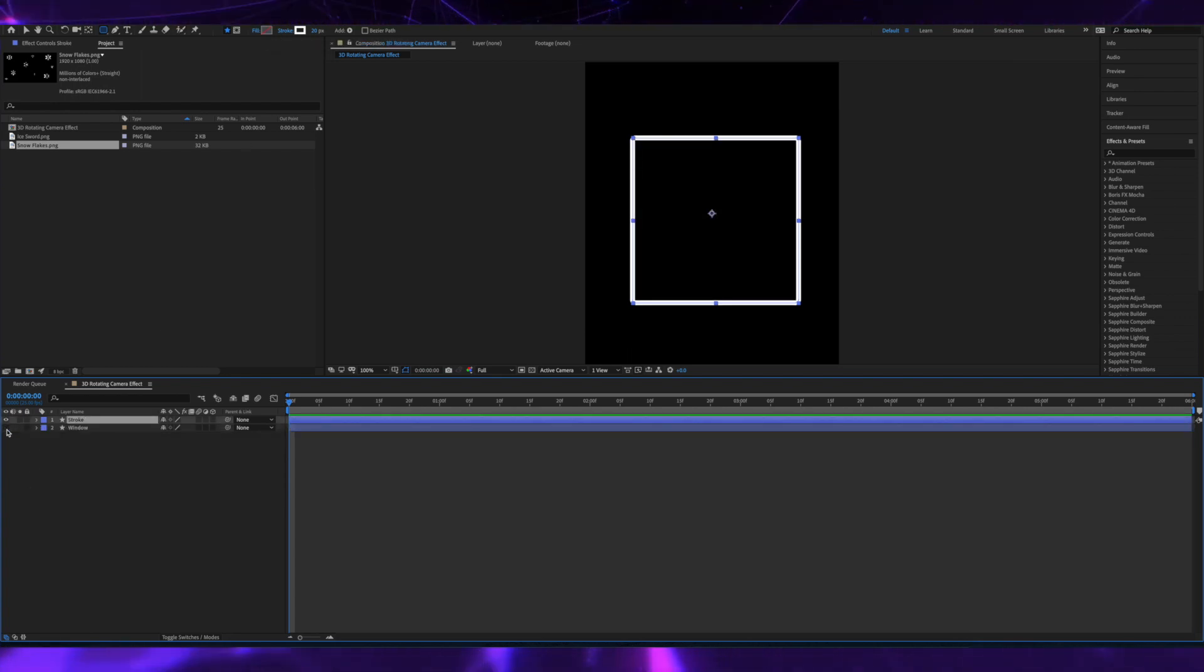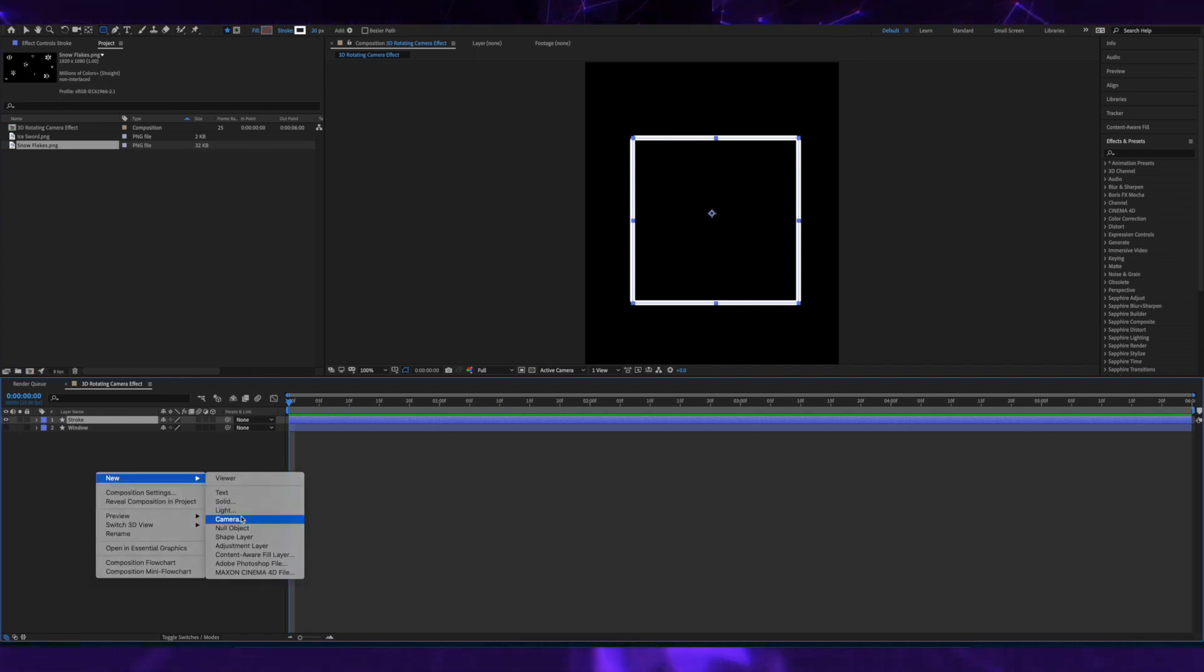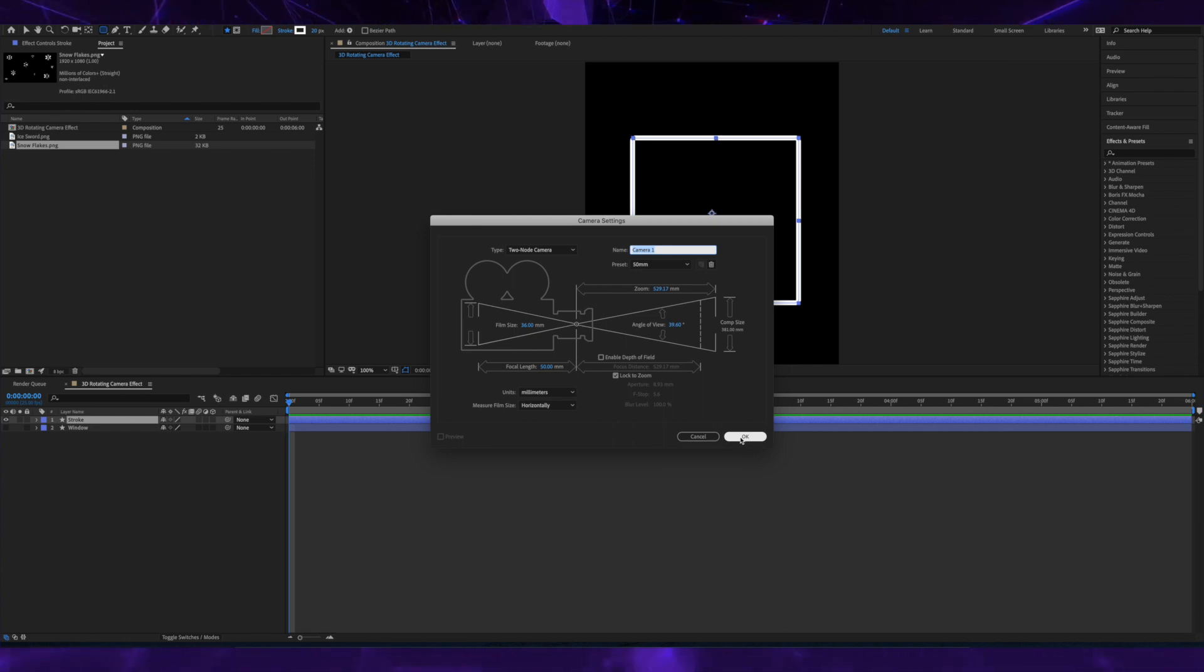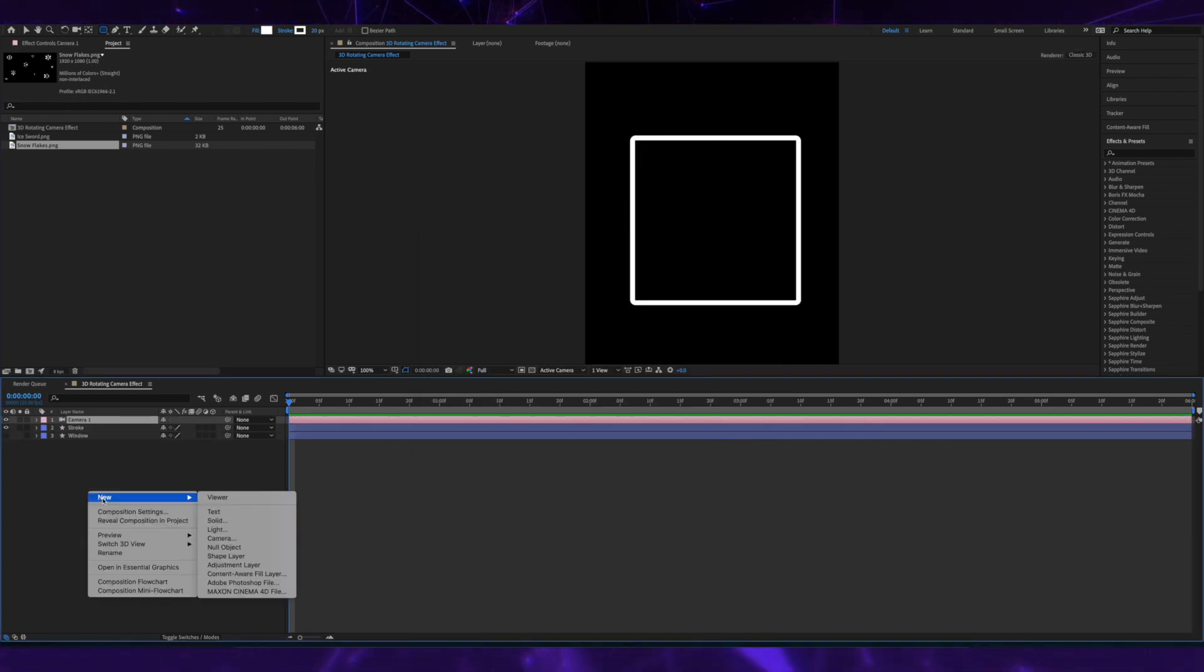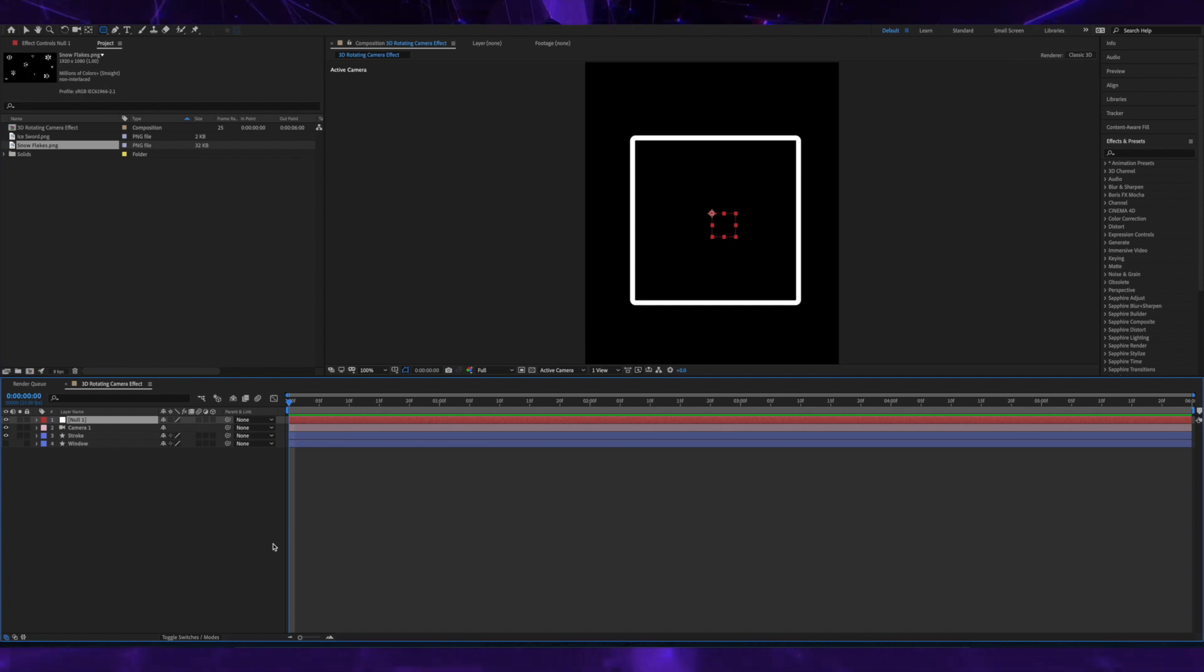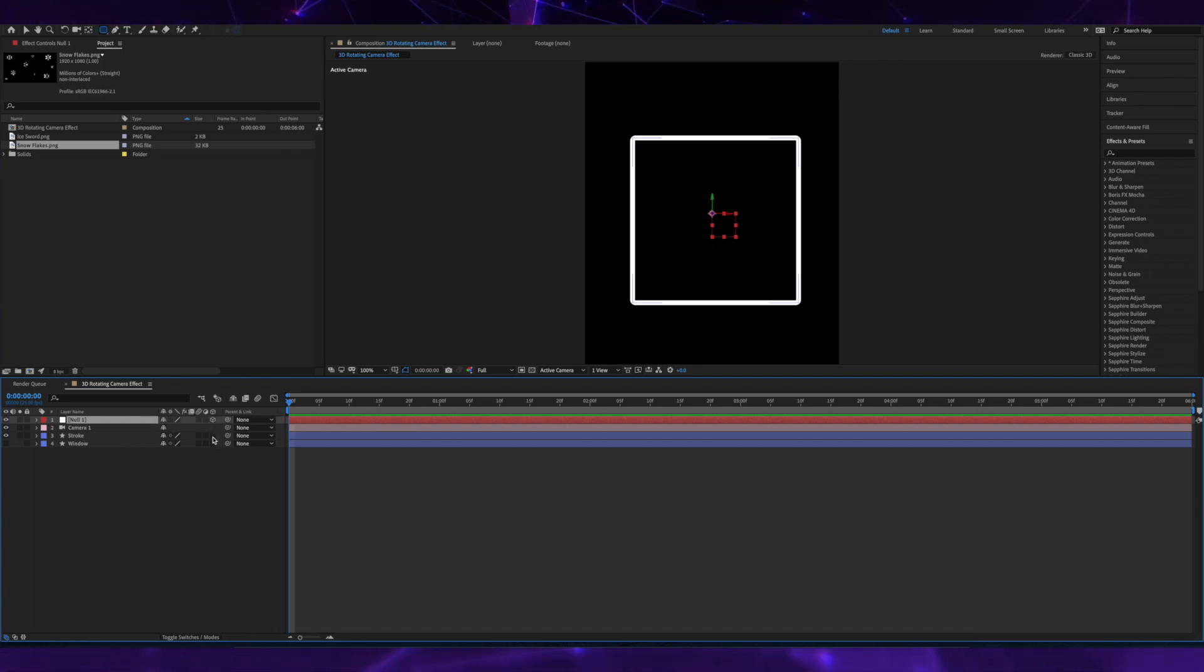I'm going to turn off the window for a second and create a new camera and also create a null object. So instead of individually rotating each layer, I'm actually going to use the null to rotate all 3D objects.